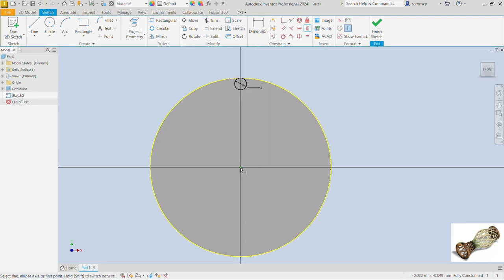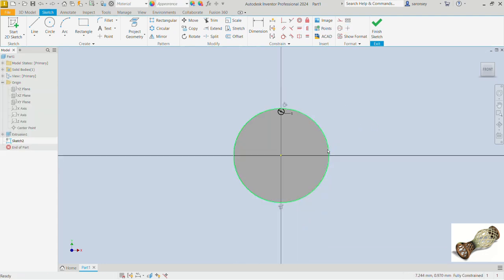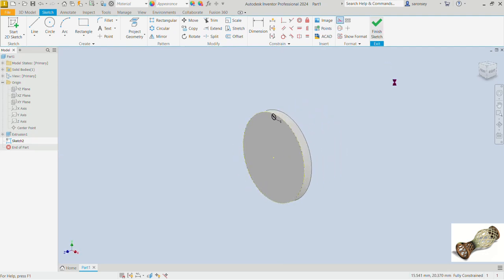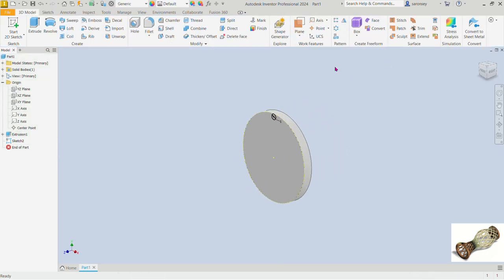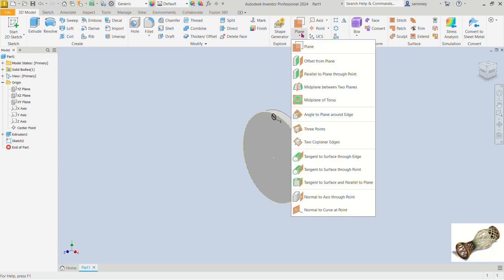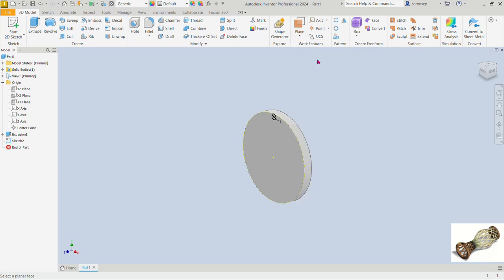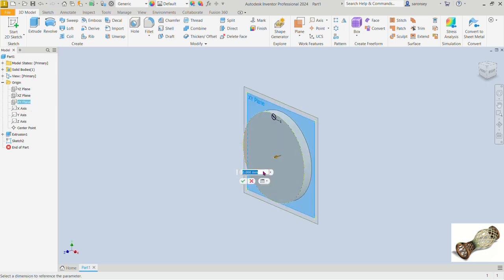Now let's select the circle and make it constructional. We can finish this sketch. We want to offset a plane, so let's drop this down and choose the offset plane option. Open up the origins if not already open, and select the XY plane to offset from.